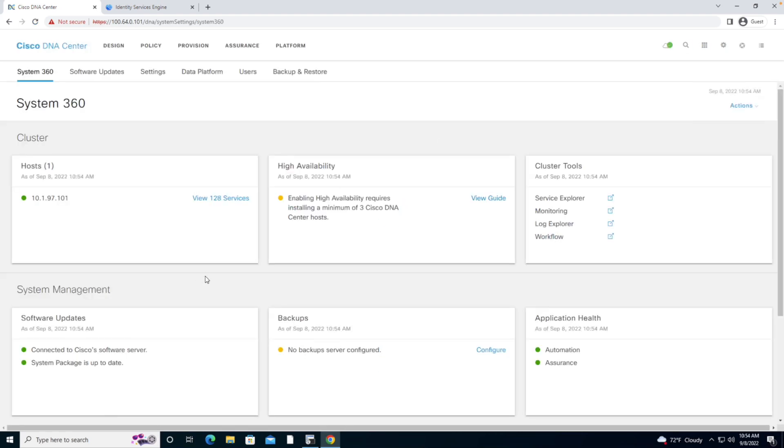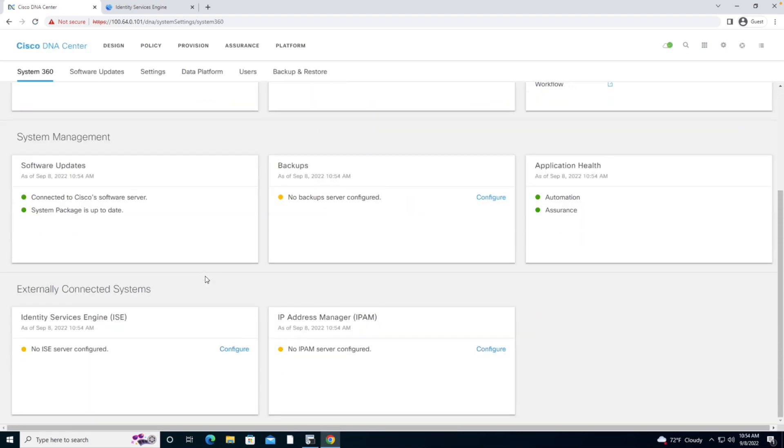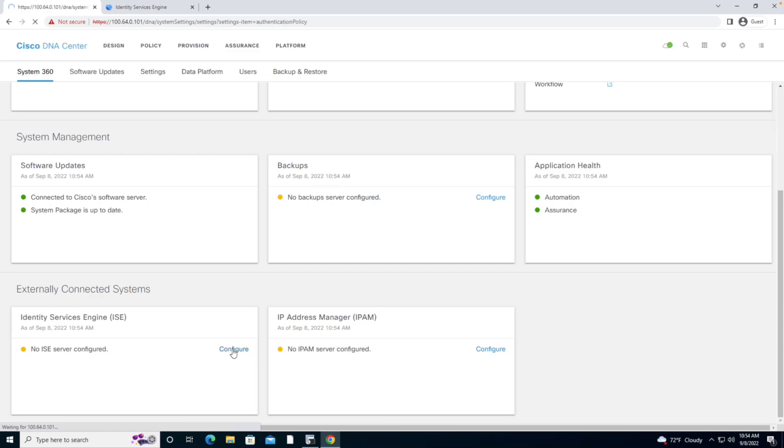Under System Settings, I'm going to scroll down and we'll note that we have no Identity Server integrated with the platform. I'm going to hit Configure.